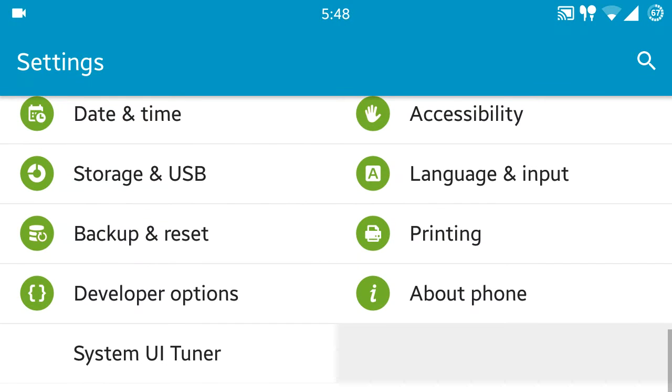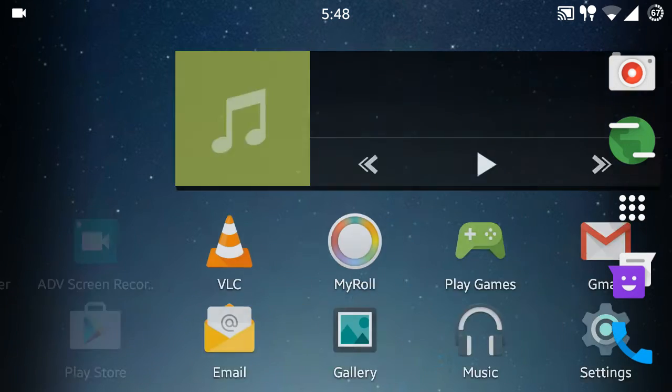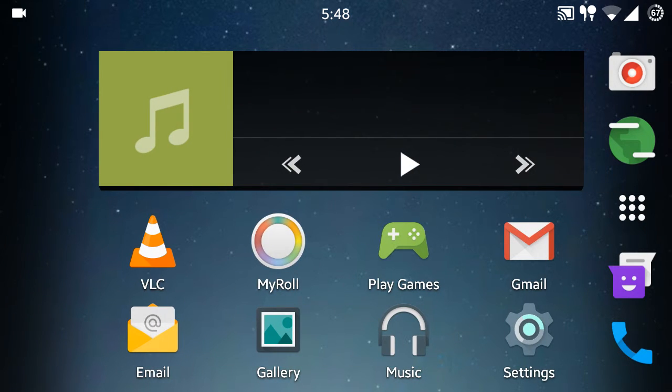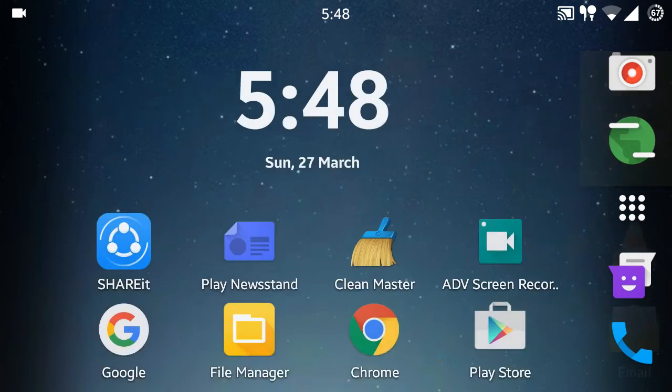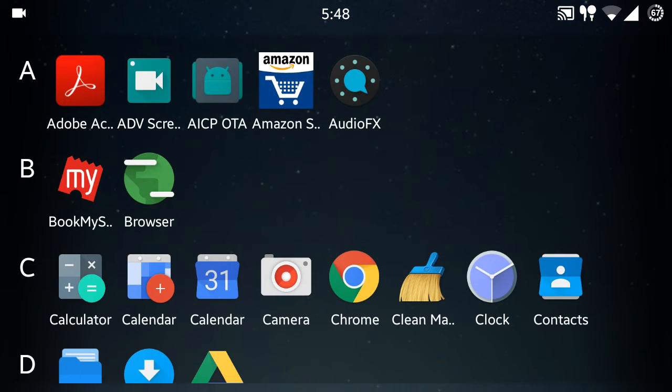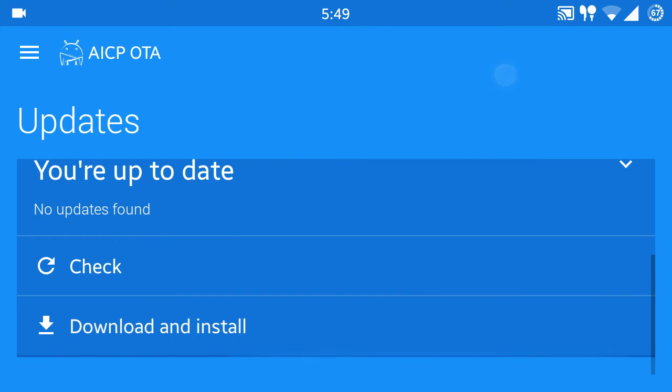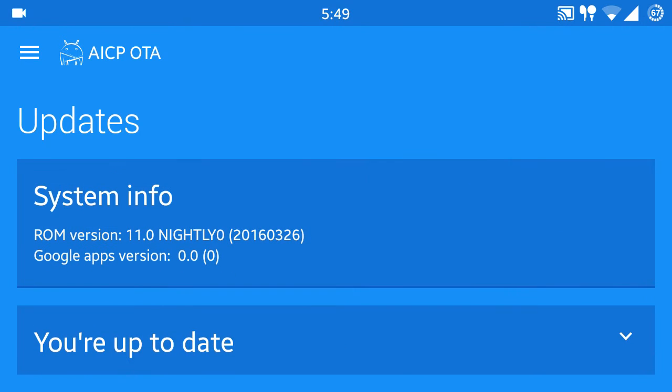The benefits that are specific to this ROM include that it is in the official support list of the AICP ROM. So this ROM gets regular updates by the developer and you can get the updates from this AICP OTA app that is installed, and if there is an update available, it will download and install it.